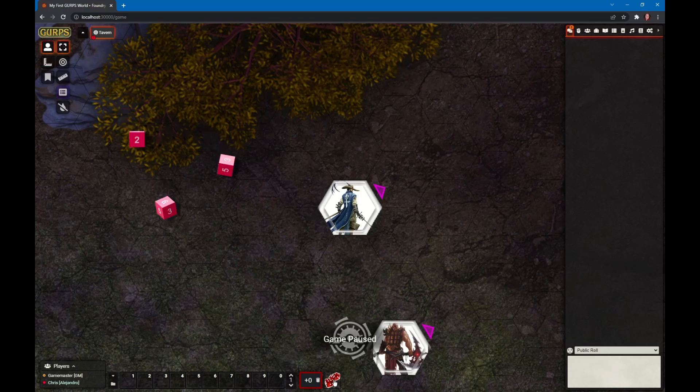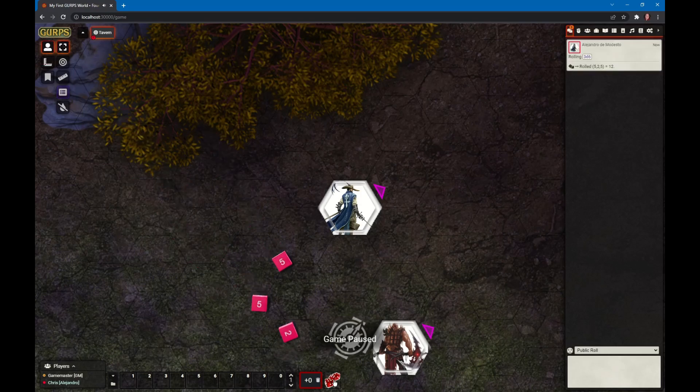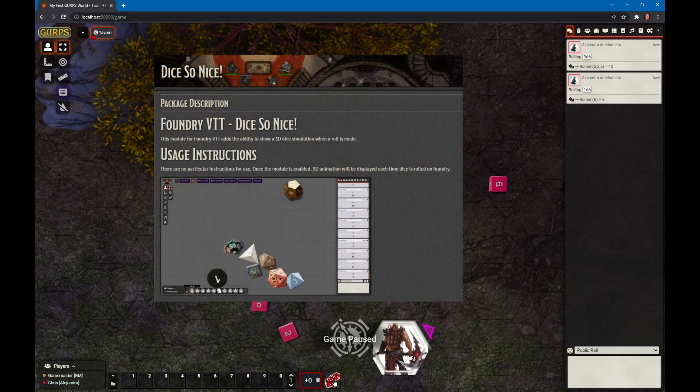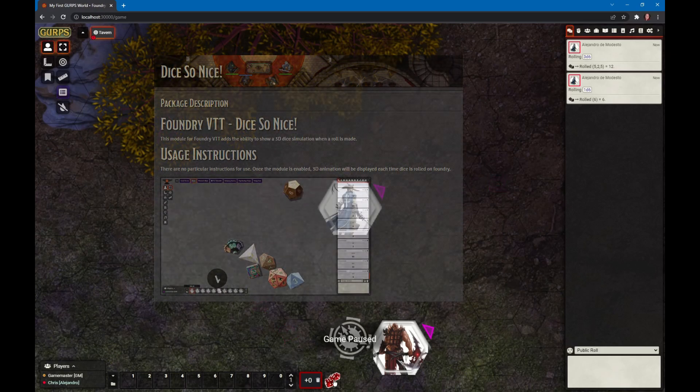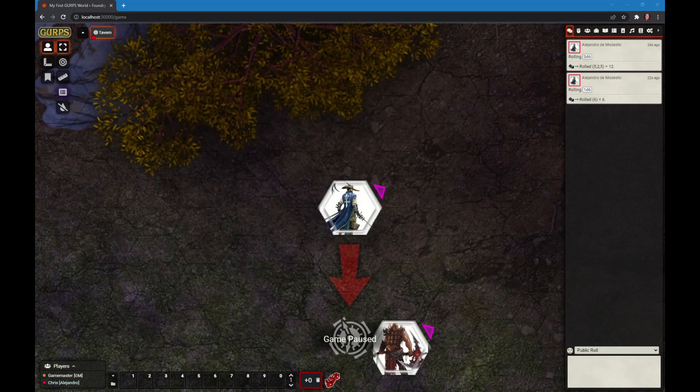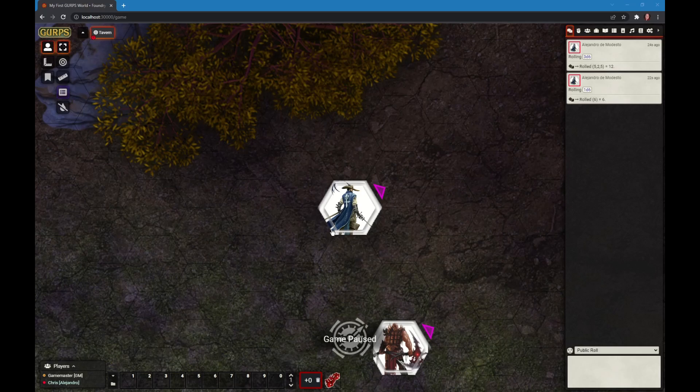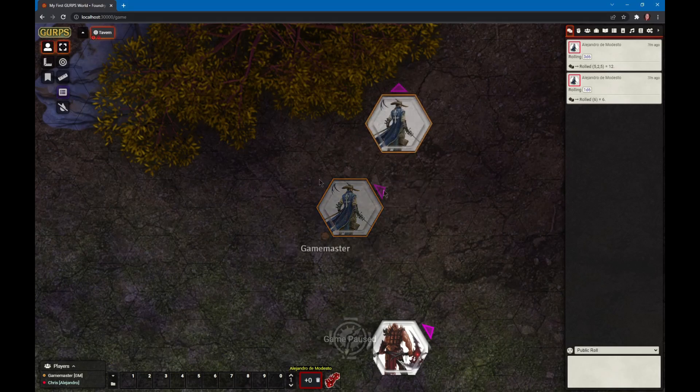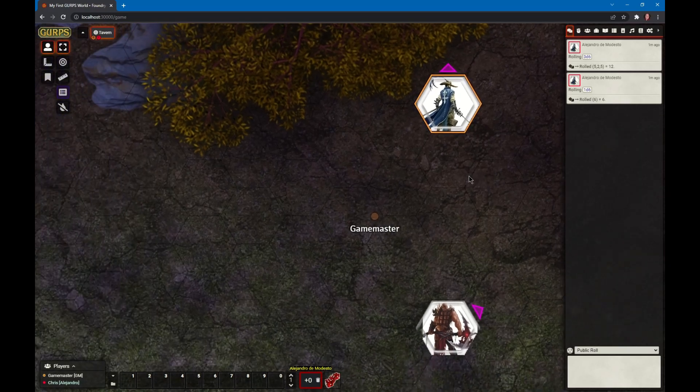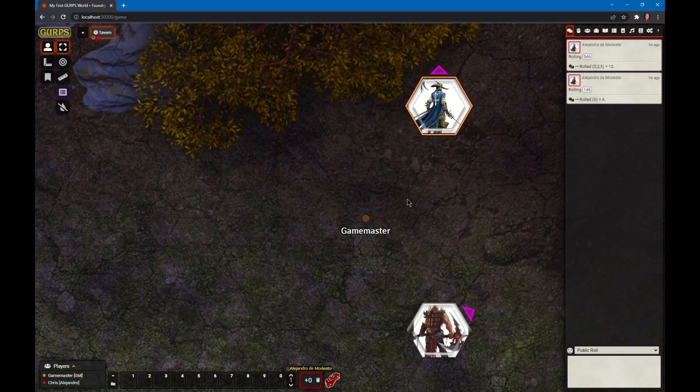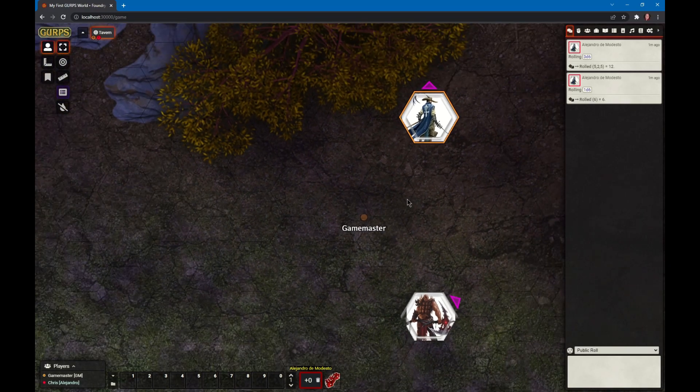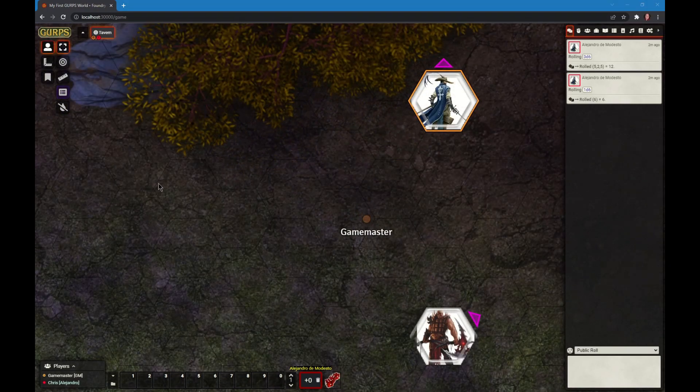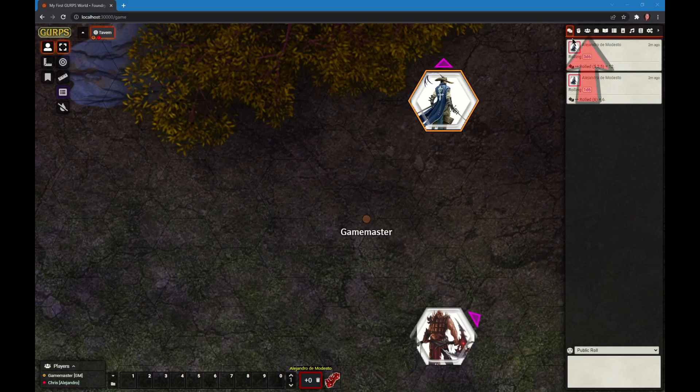There's 3d6 which you can just click and roll 3d6, or right mouse click to roll 1d6. By the way, dice are appearing because I have the Dice So Nice module installed. The game pause spinner tells us that the GM has paused the game, which means I cannot move my token around. You can move the map by right mouse clicking and dragging, and zoom with your mouse wheel.